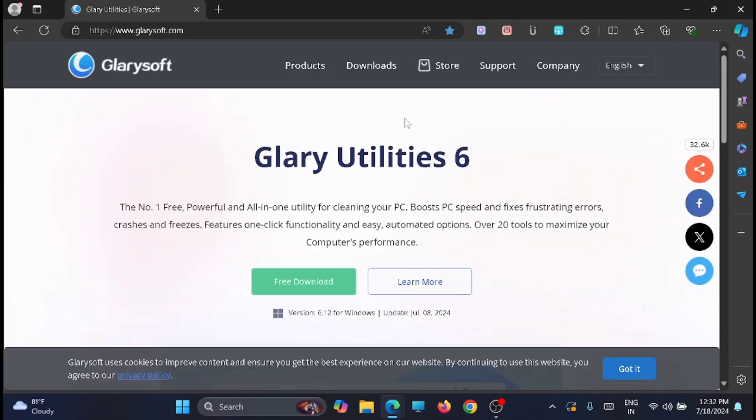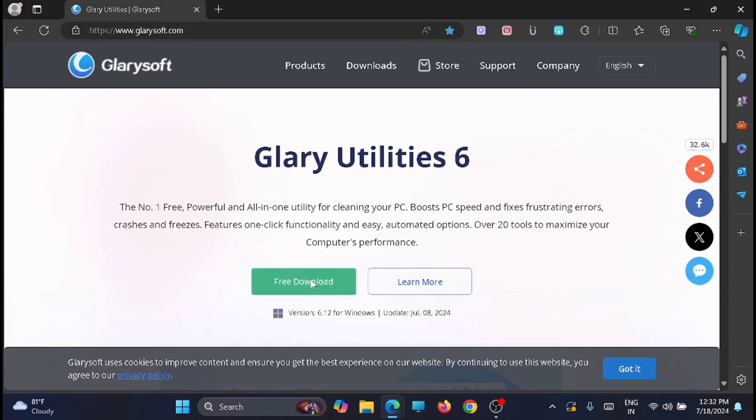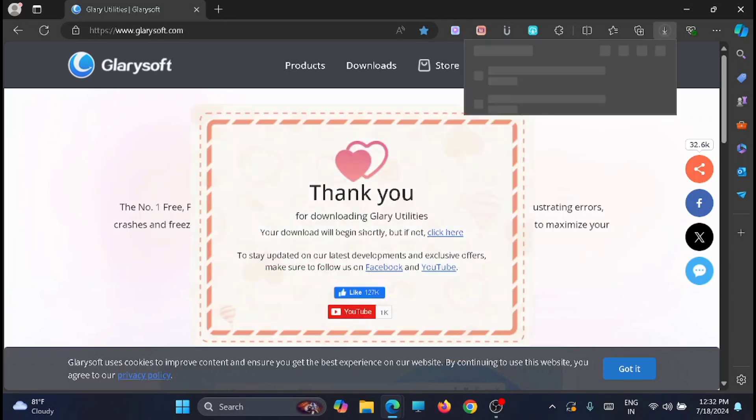From here you will get a utility for Windows PC, that is Glary Utility 6. Then click on free download. Just wait for the download to be completed.